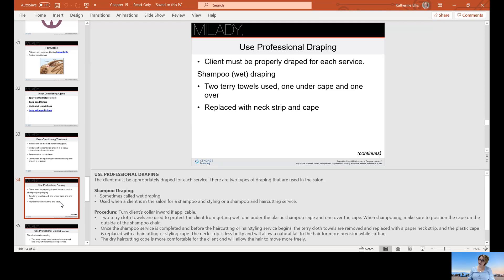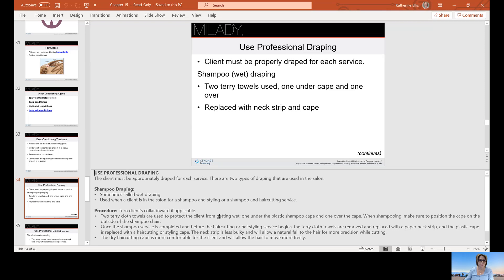Make sure to properly drape your client, because the worst thing you want to do is get somebody wet. Use a towel underneath the cape and one on top. Once you're done shampooing, you can replace the towel with a neck strip and then re-cape them. The cape is not supposed to touch the skin. If they have a collar, turn it inward. If you're going to cut the hair, replace the shampoo cape with a hair cutting cape, and use a neck strip underneath to keep the cape from touching the skin.